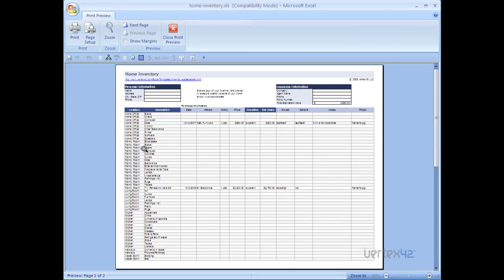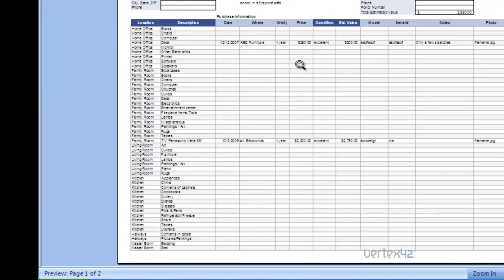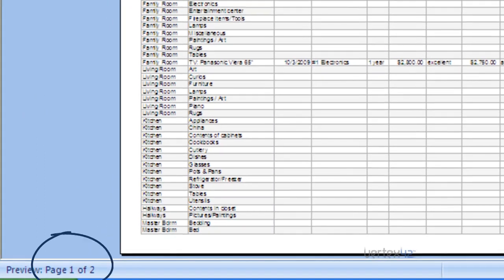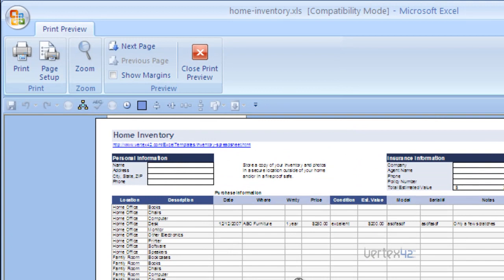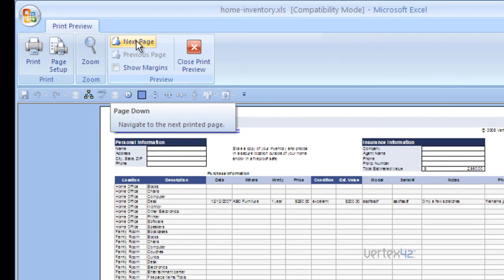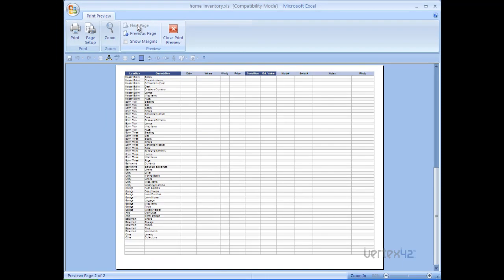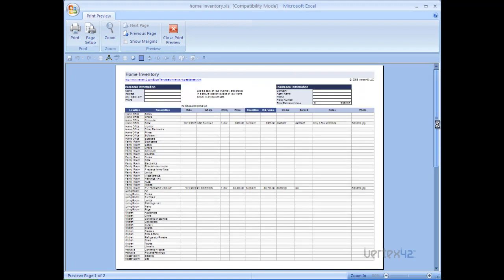Once in the print preview, you'll be able to do two things: verify the page layout and also make changes to the page setup, which will affect the page layout. You'll notice in this template that the page has already been formatted in landscape mode. You'll also notice that there are two pages to this template. In order to get to the next page to view it, simply click on the next page button here at the top or use the slider bars off to the right hand side.